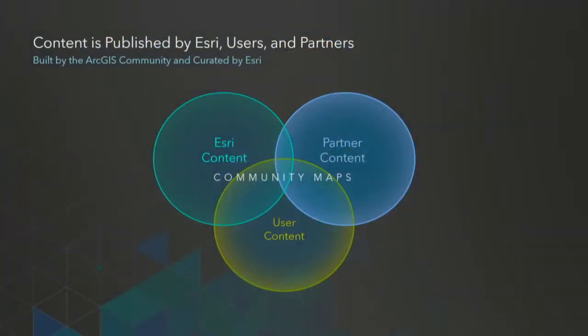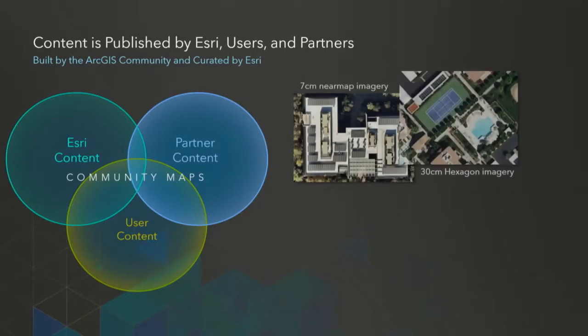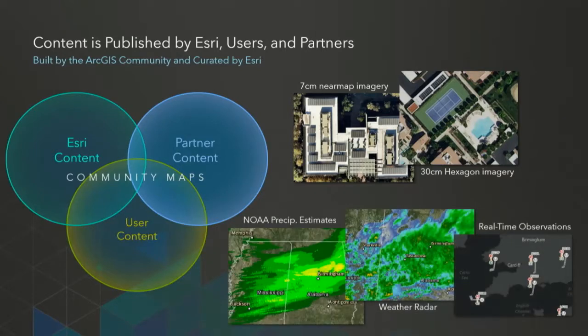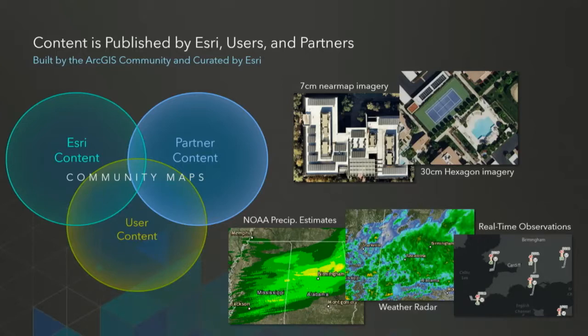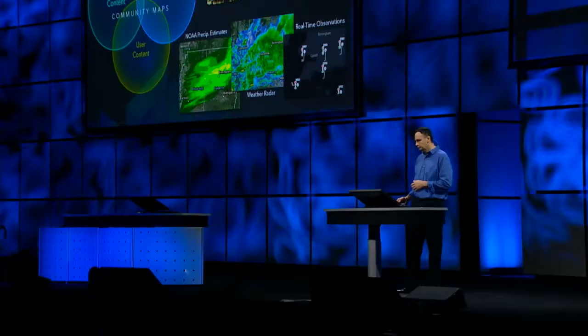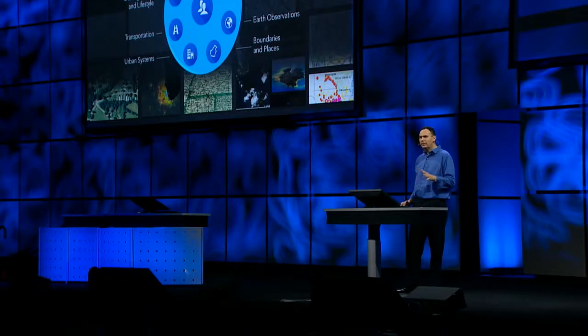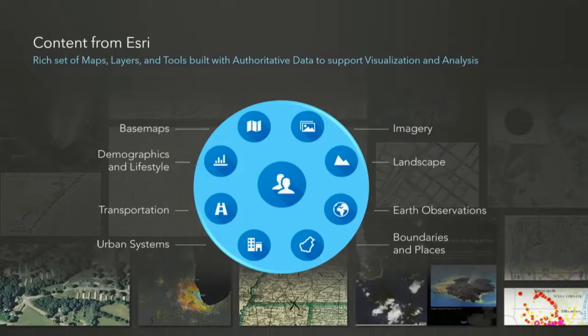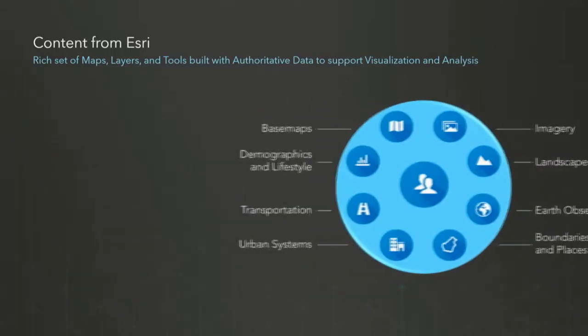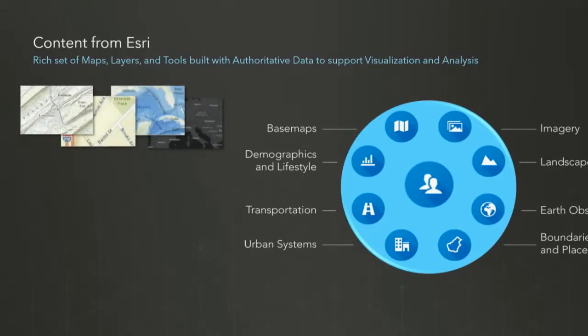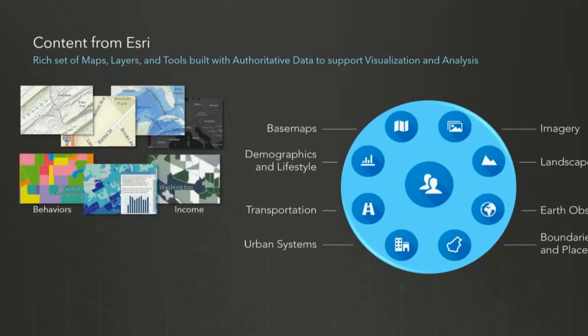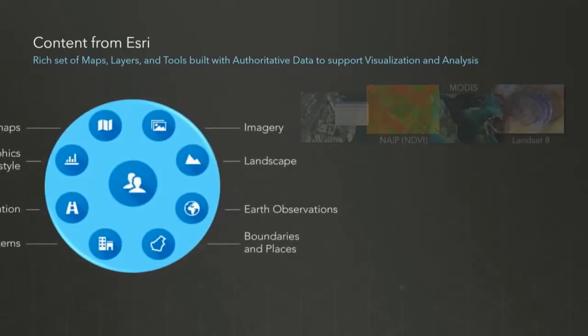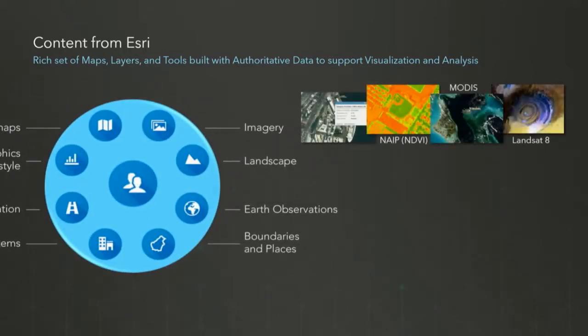So where does this content come from? Of course, a lot of this content is being published by Esri. We'll talk about that in a minute. But increasingly, content is being published by Esri partners, organizations like NearMap and Hexagon that are publishing very high-resolution, very recent imagery into the platform, which is available through the marketplace. And also, a lot of the content these days is coming from our user community, organizations like NOAA that are publishing real-time information like weather and radar. So let's talk about Esri's content. Esri offers a rich set of maps, layers, and tools that you can use for both visualization and analysis. Many of you are probably familiar with our base maps, which continue to grow in popularity and usage, but we also offer many other types of content, such as detailed demographic data for the United States and other countries around the world, and real-time information like traffic or transportation access, which is updated constantly.